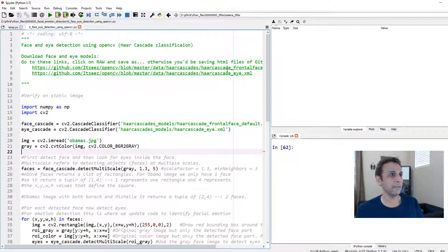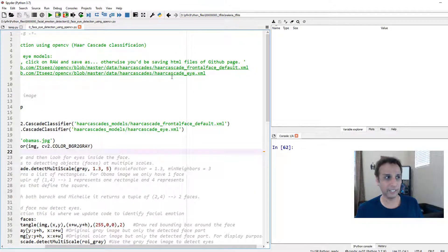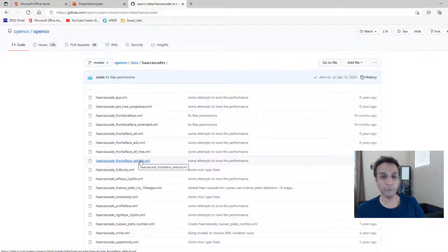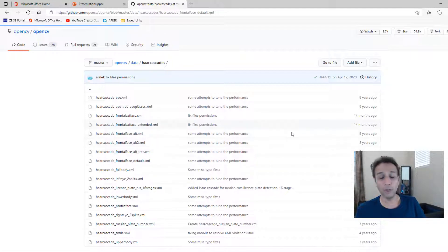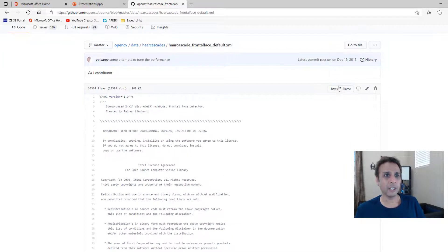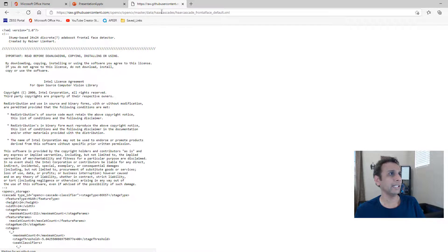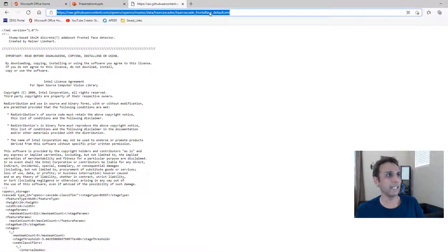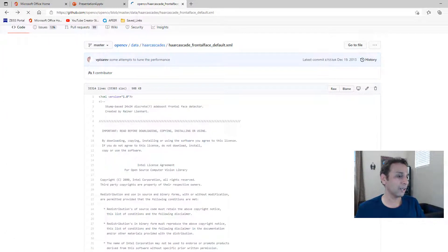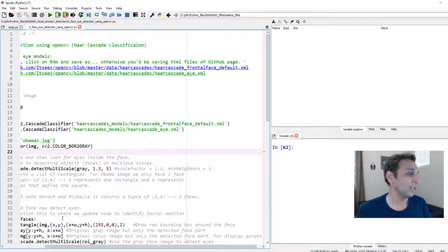I'll share the code link. All you need to do is go to the link — for example, frontal face default XML — click on it and download it. That's exactly what I've done: placed it in a local directory. In case you don't know how to download these files, just click on Raw, then right-click and Save As — it saves as an XML file.